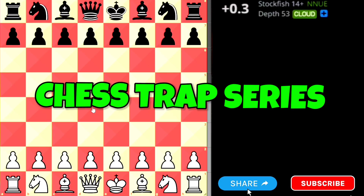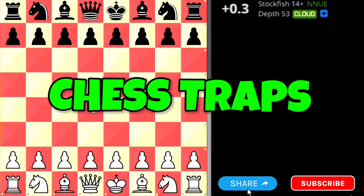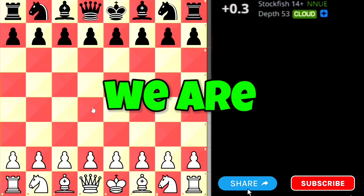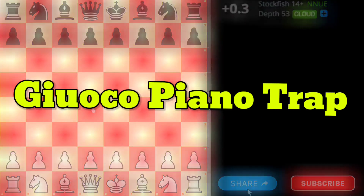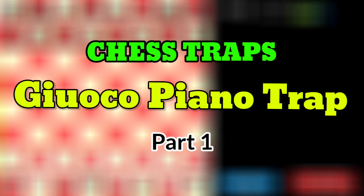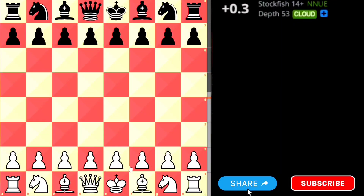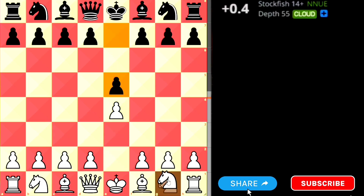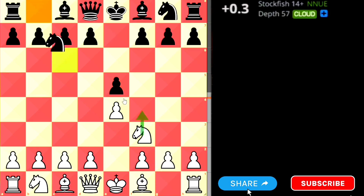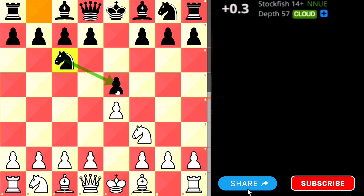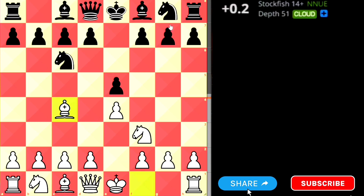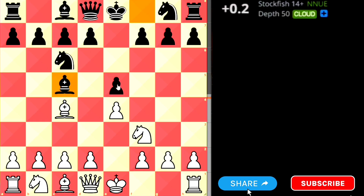Welcome to our first video of the Chess Trap Series, where we learn different chess traps, tips, and tricks. Today we are going to discuss the Giuoco Piano trap. The game starts with e4, black replies with e5, white plays knight to f3 attacking the pawn, black defends, then white plays bishop to c4 — this is the Italian Opening. If black replies with bishop c5, this position is called Giuoco Piano.